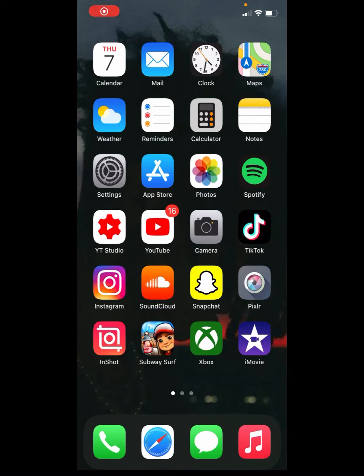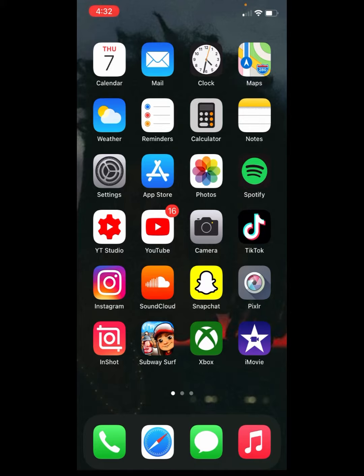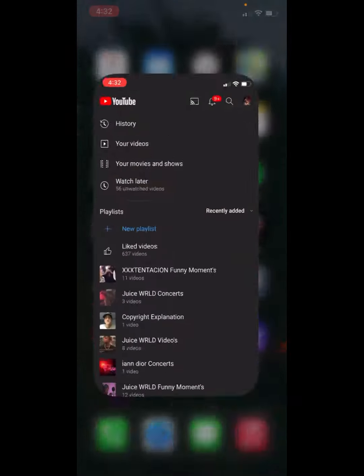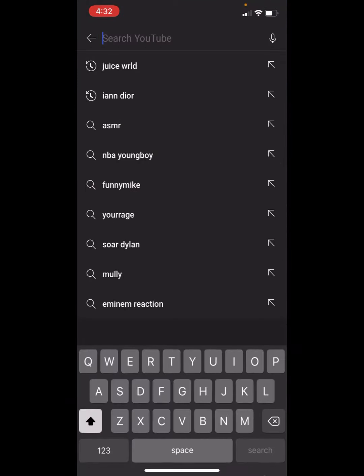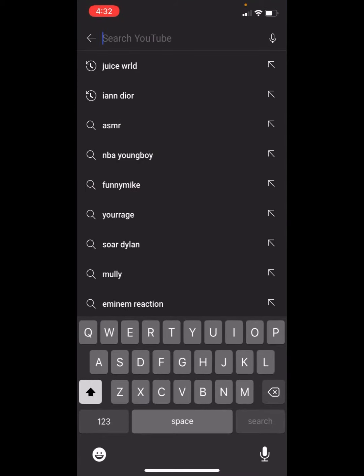Yo what's up guys, so today I'm going to be showing you how to get any song into InShot in the background of your video. You go on YouTube and get any song you want.